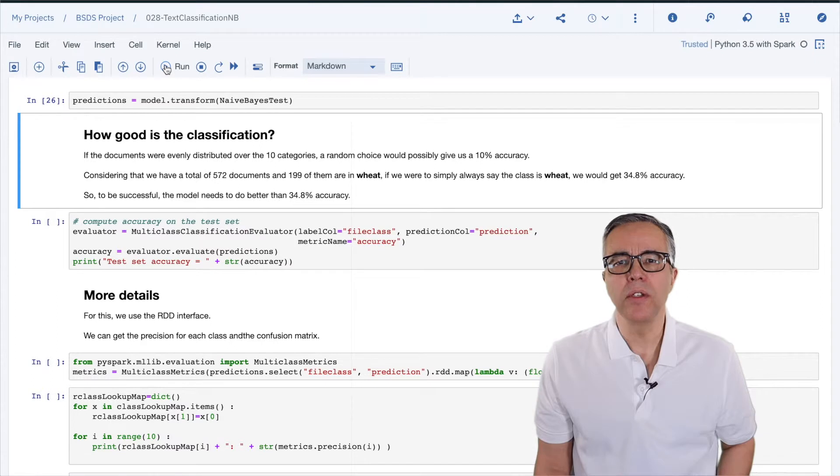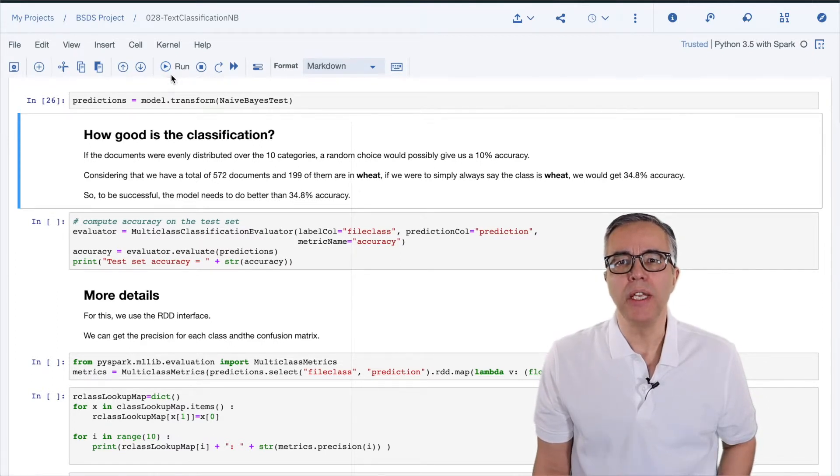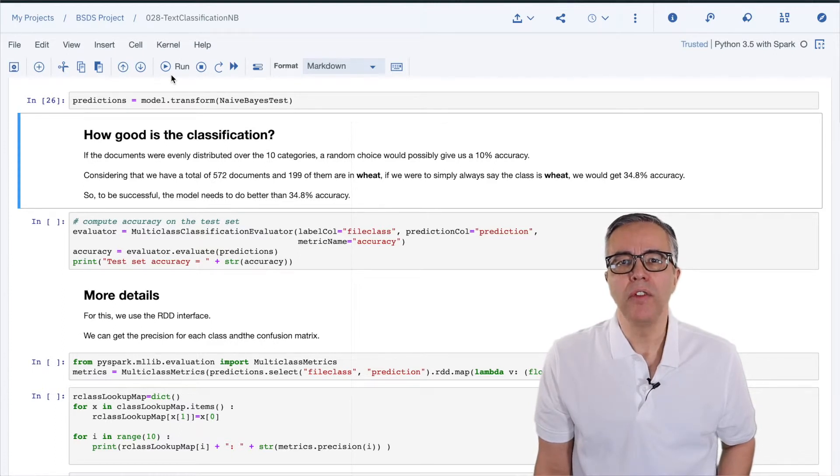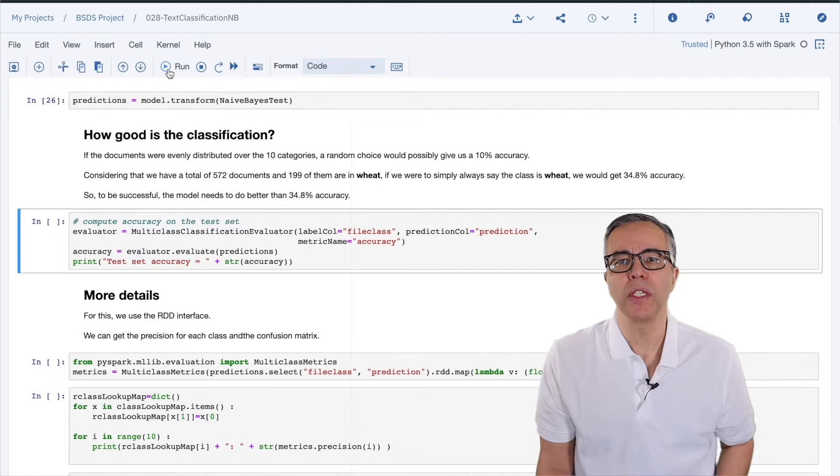What constitutes a successful model? What is the minimum accuracy we need to say that the model can be useful? We have 10 categories. If the data was distributed evenly over the 10 categories,